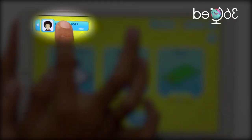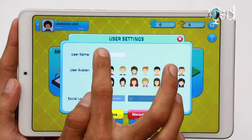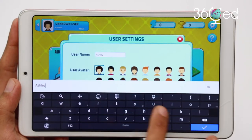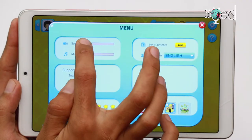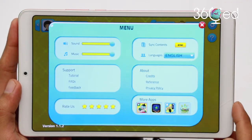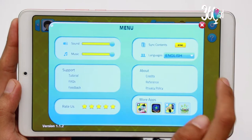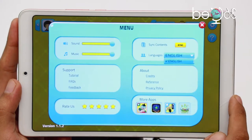You can create, edit, and change your own profile by clicking here. By clicking the settings button at the top right corner of your screen, you can adjust the sound and music and change the language to your preference.